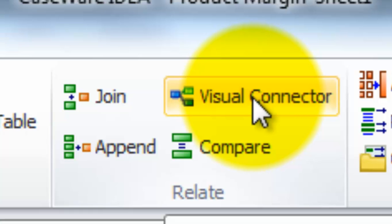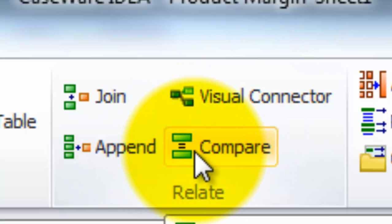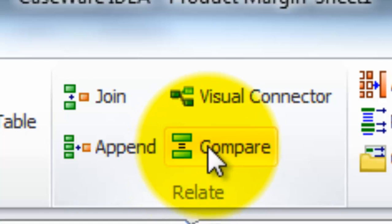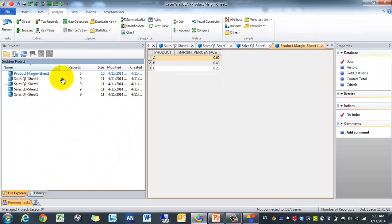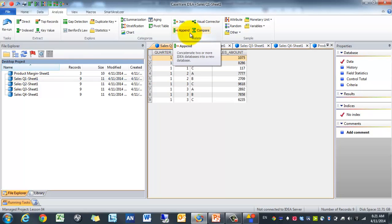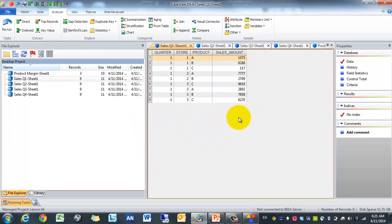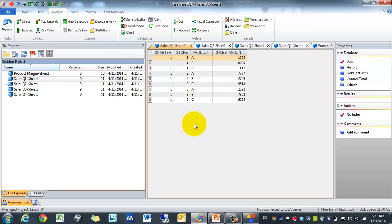The functions we'll cover are Joins, Visual Connector, and Append. We're probably not going to cover Compare, but I'll explain it in concept. The first function we're going to focus on is Append, which basically adds files below tables. So if you had, for example, bi-weekly payroll payments and you want to figure out what the annual payments were, you could use Append to combine all 26 or 27 bi-weekly payments and then figure out the total by summarizing afterwards.